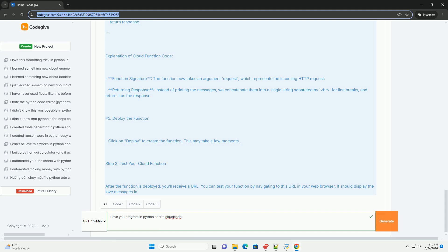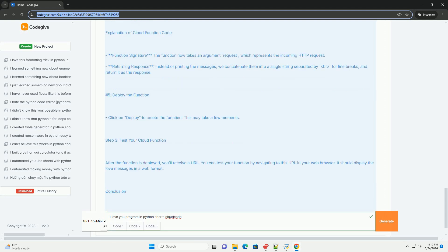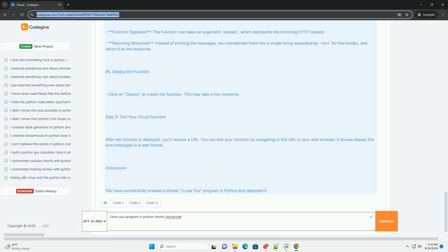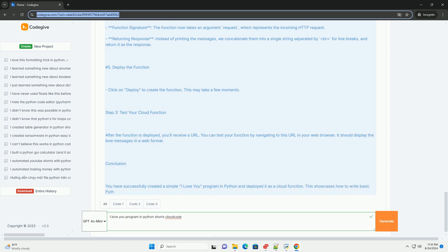Explanation of Cloud Function Code. Function signature, the function now takes an argument request, which represents the incoming HTTP request.